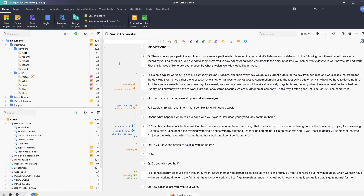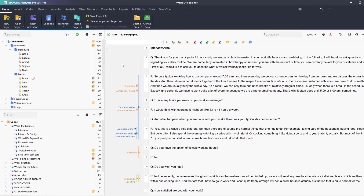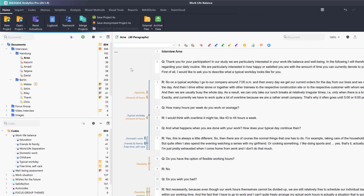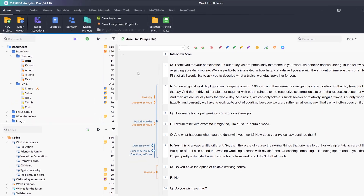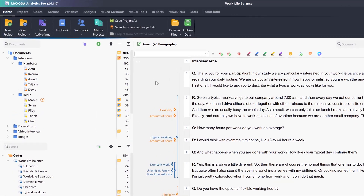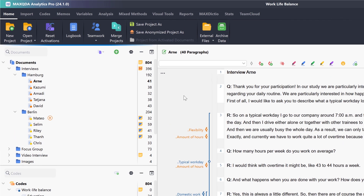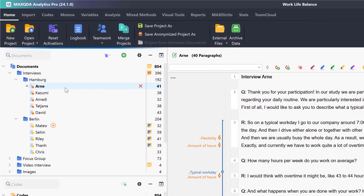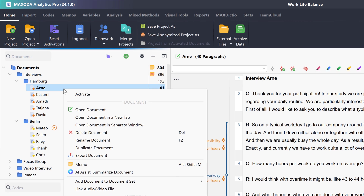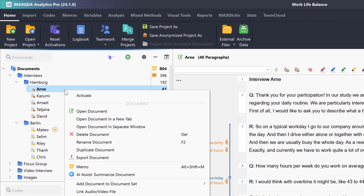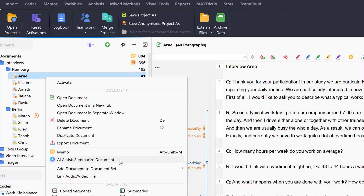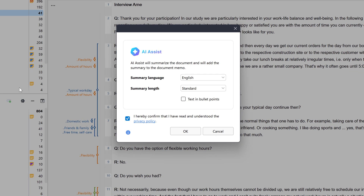With AI Assist, we can summarize the content of complete documents and thus get a quick overview of the key topics in an interview, for example. To do this, we simply right-click on a document in the Documents window and select the option AI Assist – Summarize Document from the context menu. In this window, we can specify our summary and customize the language, length and type of summary.